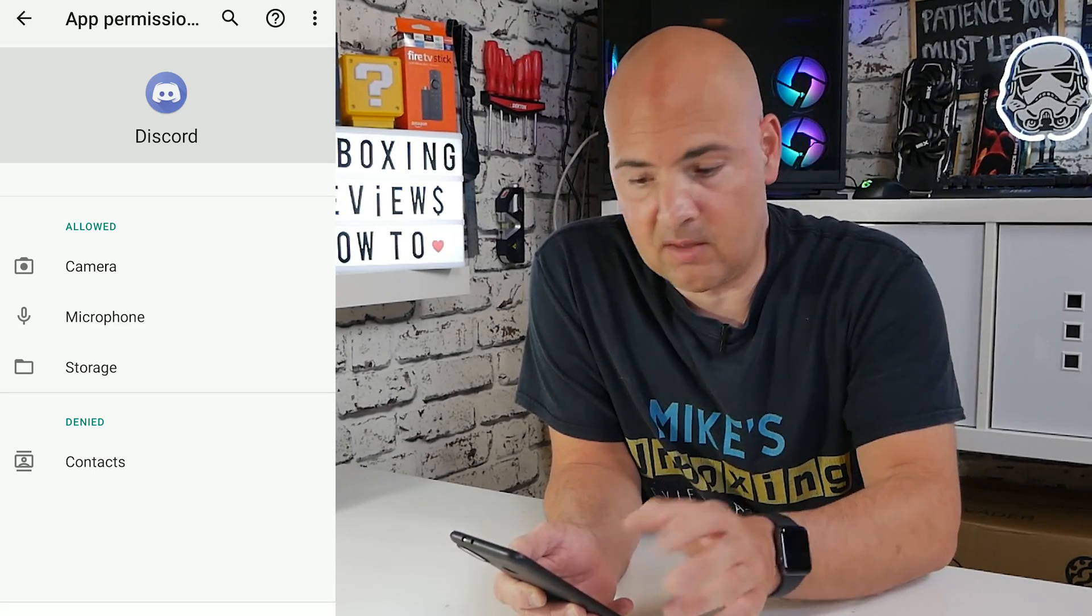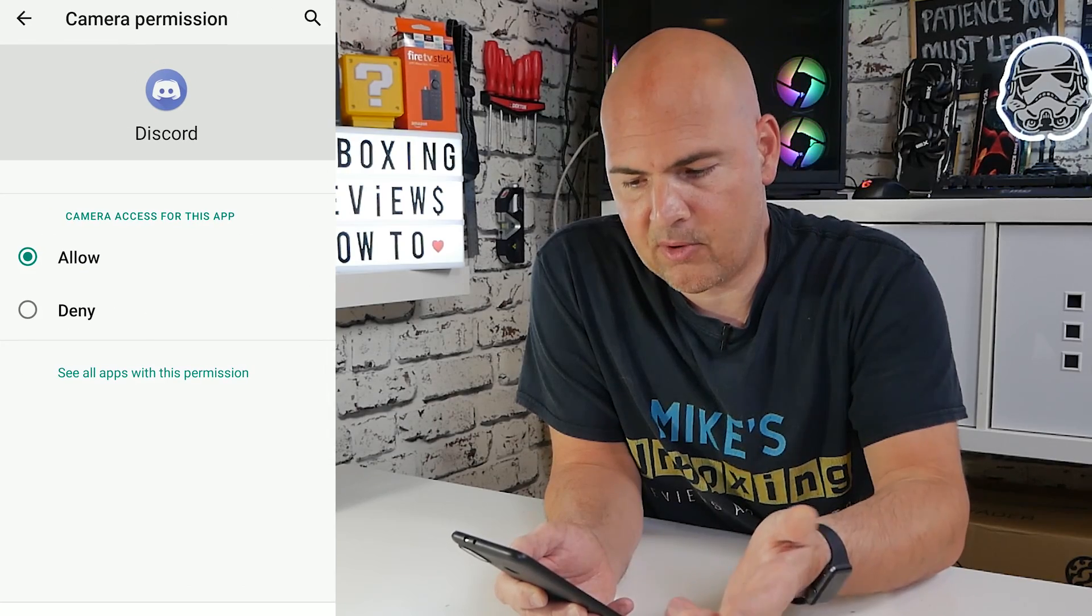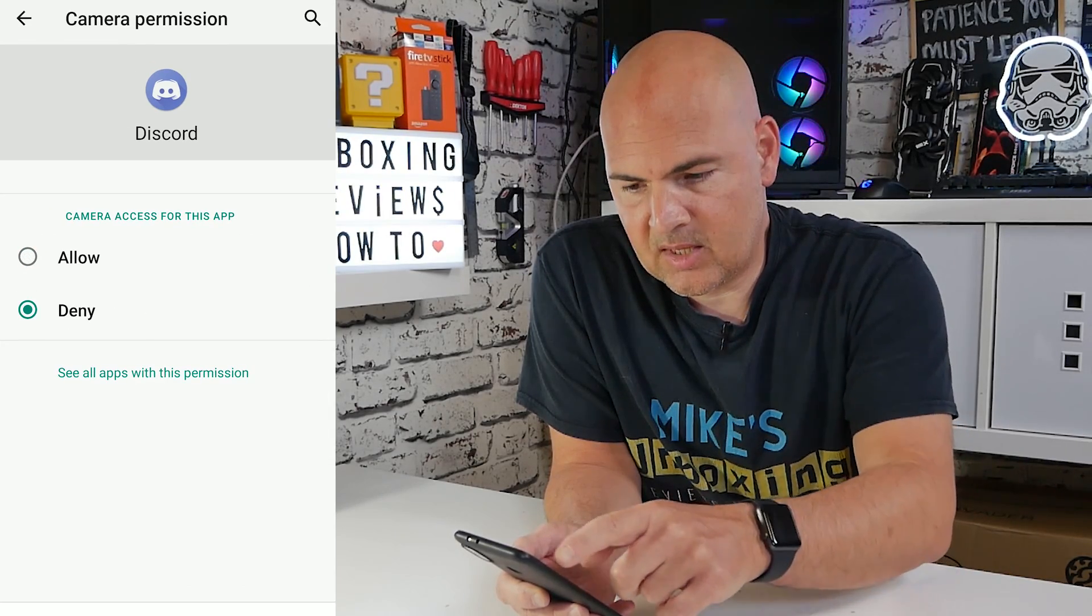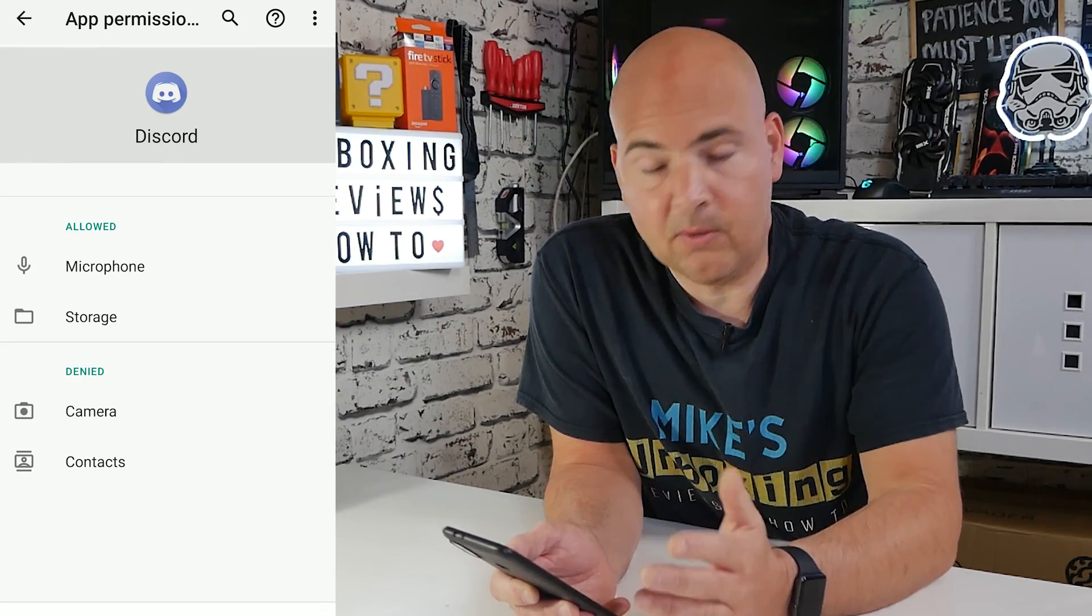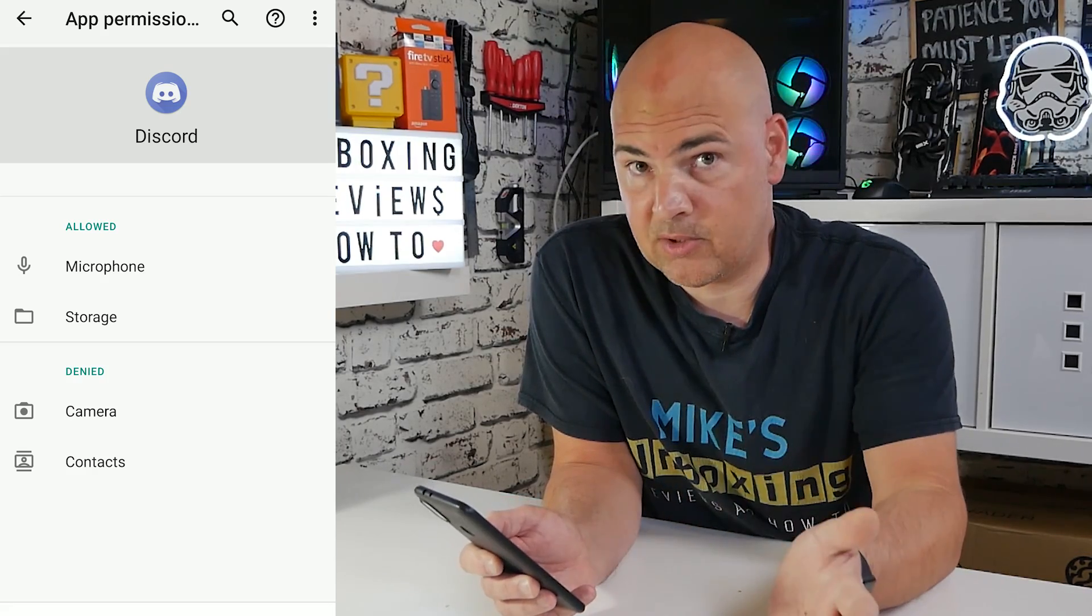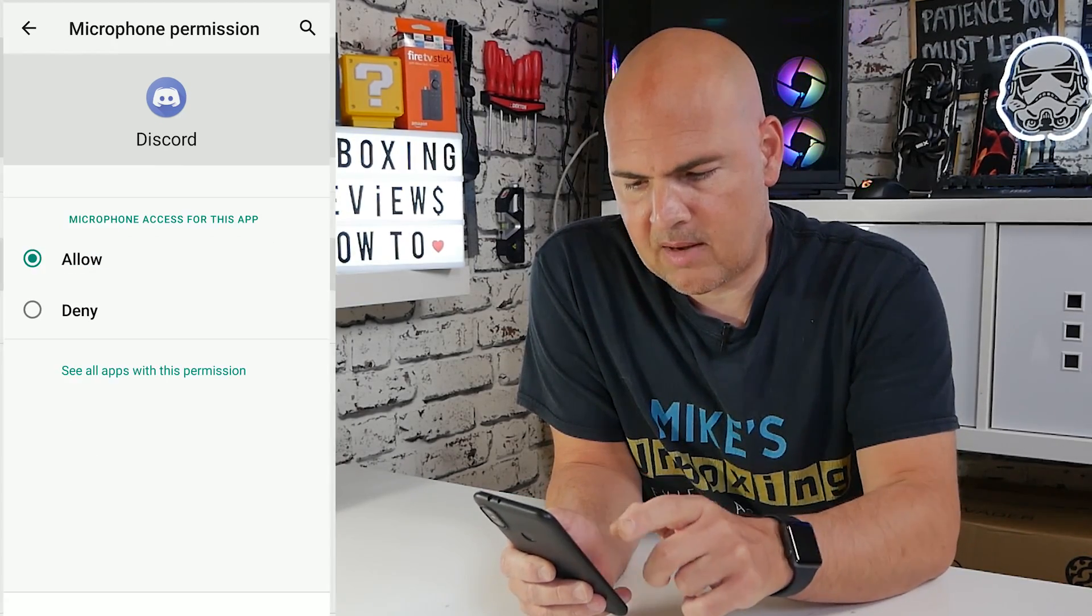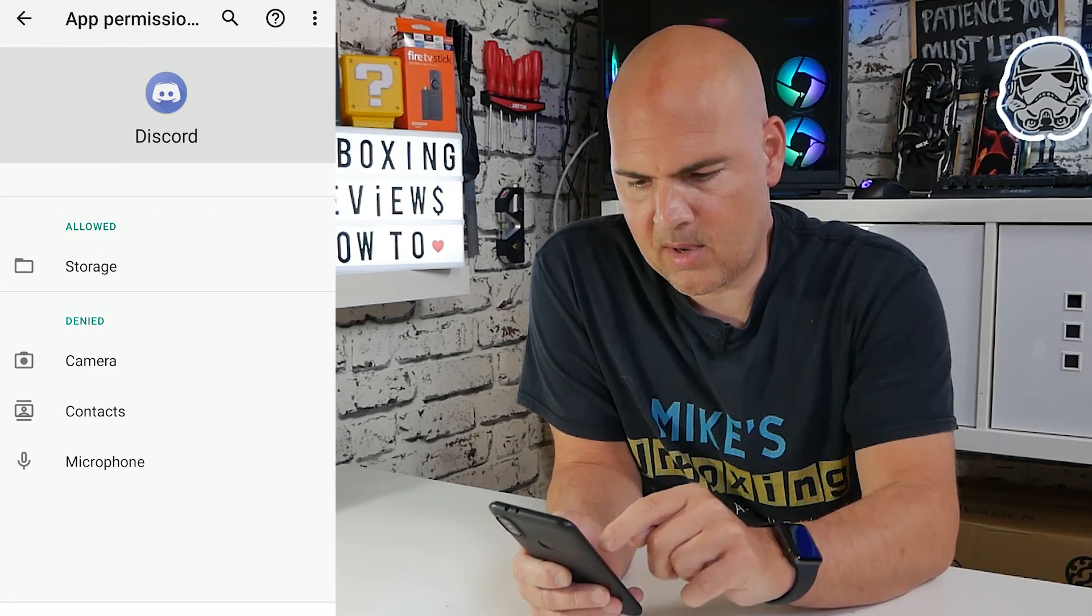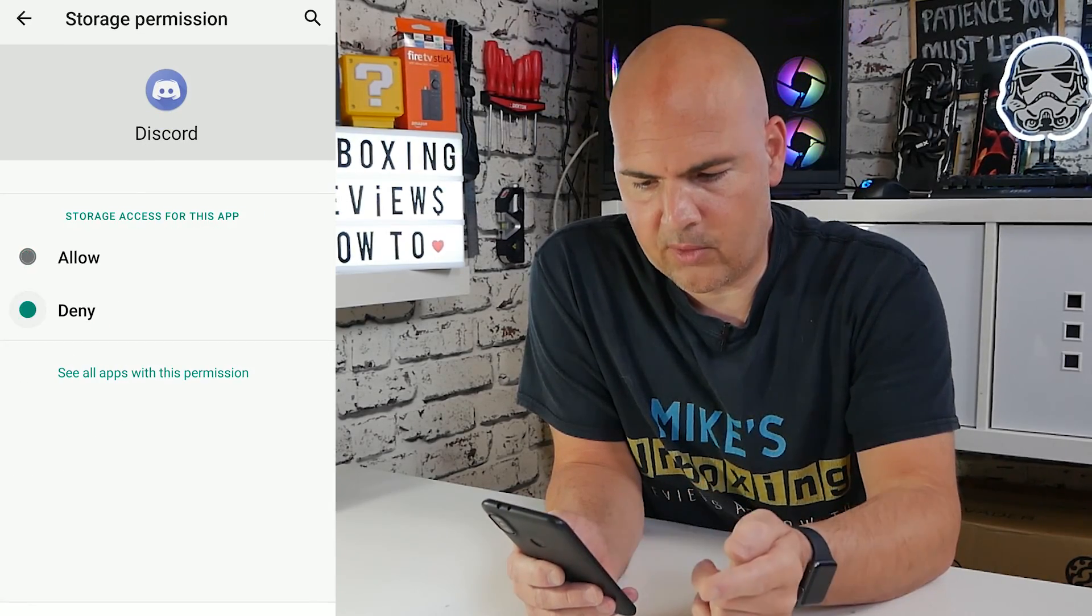All you need to do is click on the individual item. So I'm going to click on Camera and I'm going to click on Deny. Then I can go back and now you can see that Camera is now shown in the Denied section. We're going to do the same for Microphone and then go back and do the same for Storage.